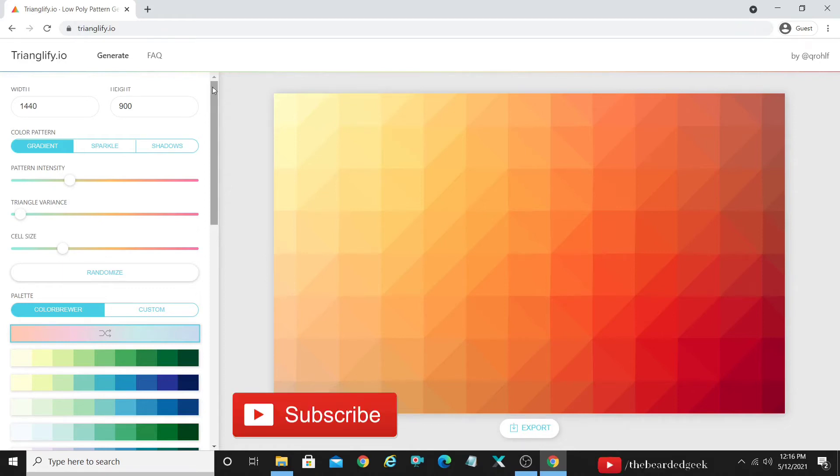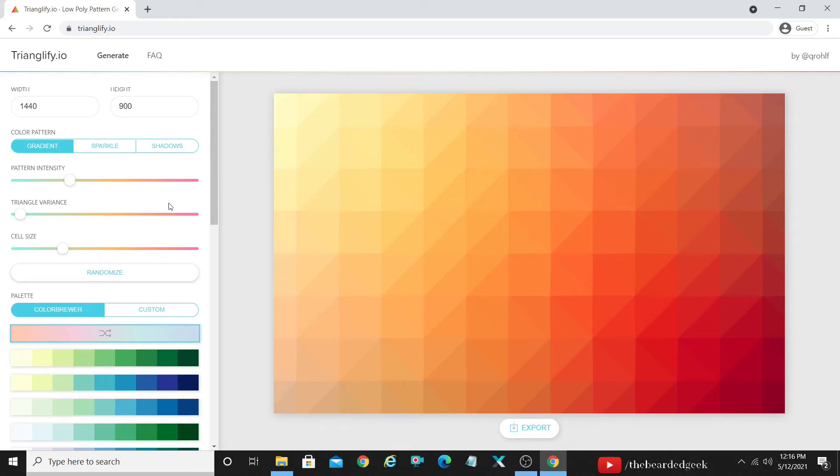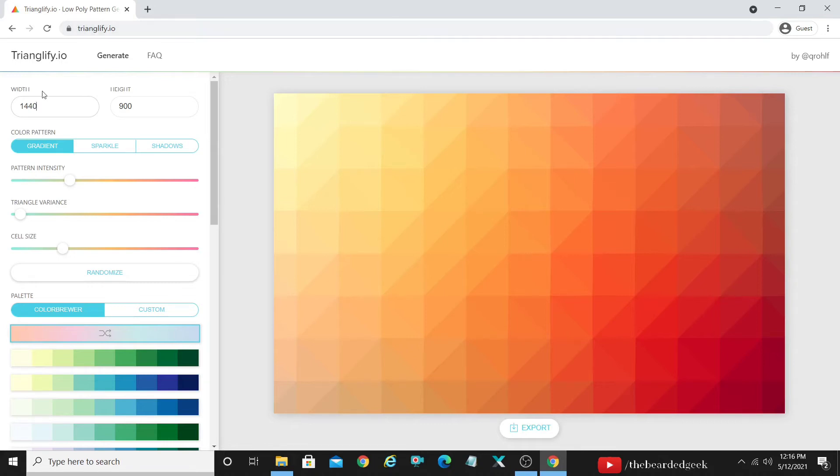You can also use it for creating your YouTube thumbnails if you want to go ahead with the kind of design it provides you. The first thing is on the screen, the link is Trianglify.io, that's T-R-I-A-N-G-L-I-F-Y.io. I'm gonna share the link in the video description. You can go ahead and check it out.